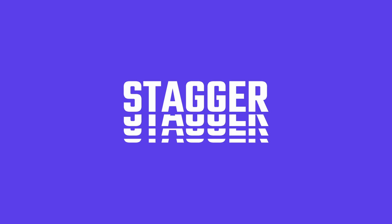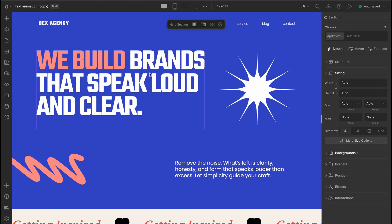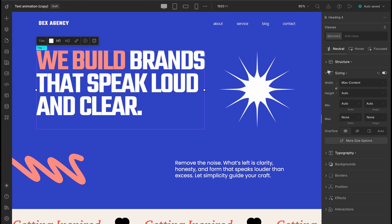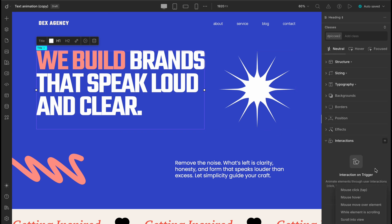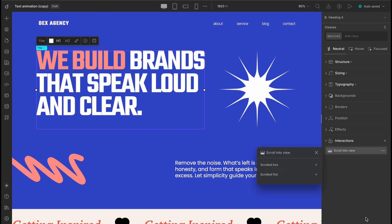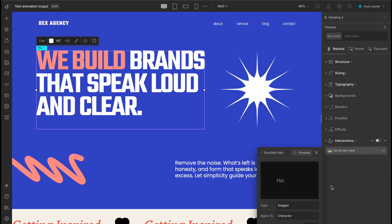First up, we're working with the title text in the HERO section. Let's select the text, click on ADD INTERACTION, and choose SCROLL INTO VIEW as our trigger. Now, to bring the text to life, we'll hit the little plus on the SCROLL INTO state, go to TEXT ANIMATION, and pick STAGGER.